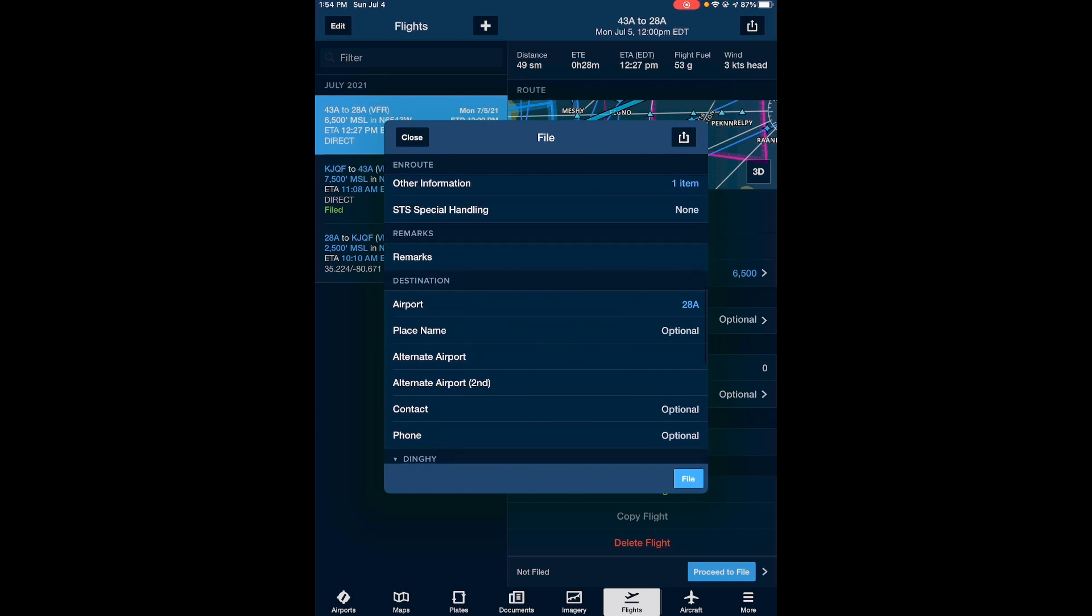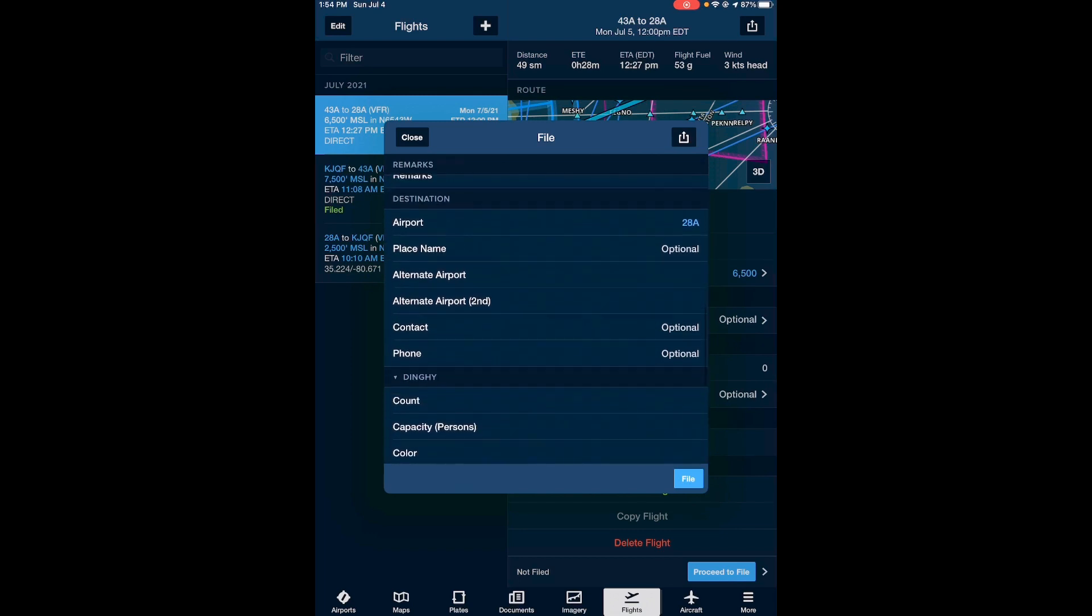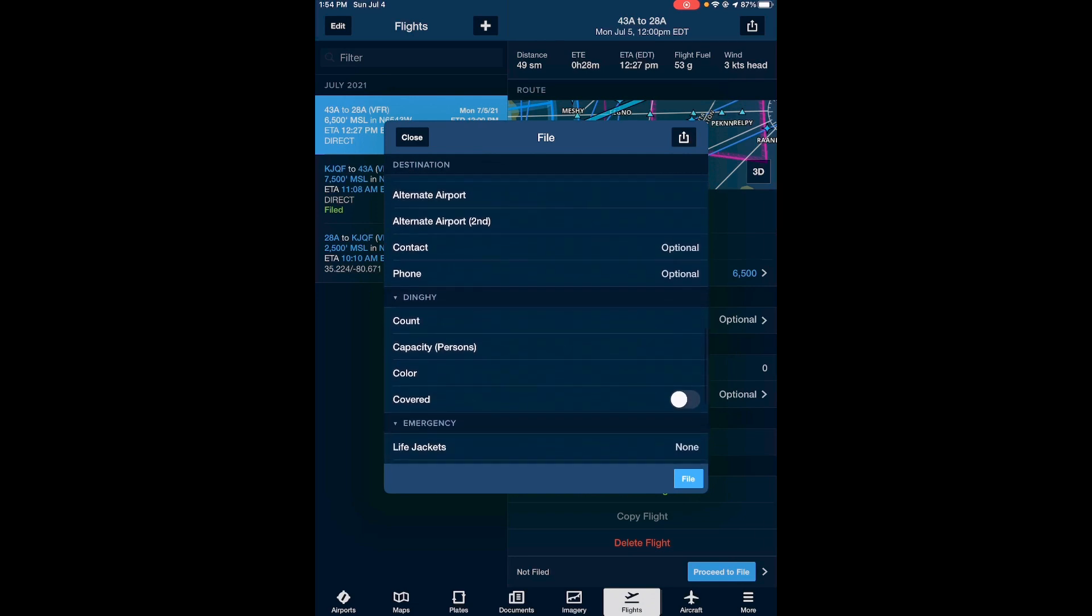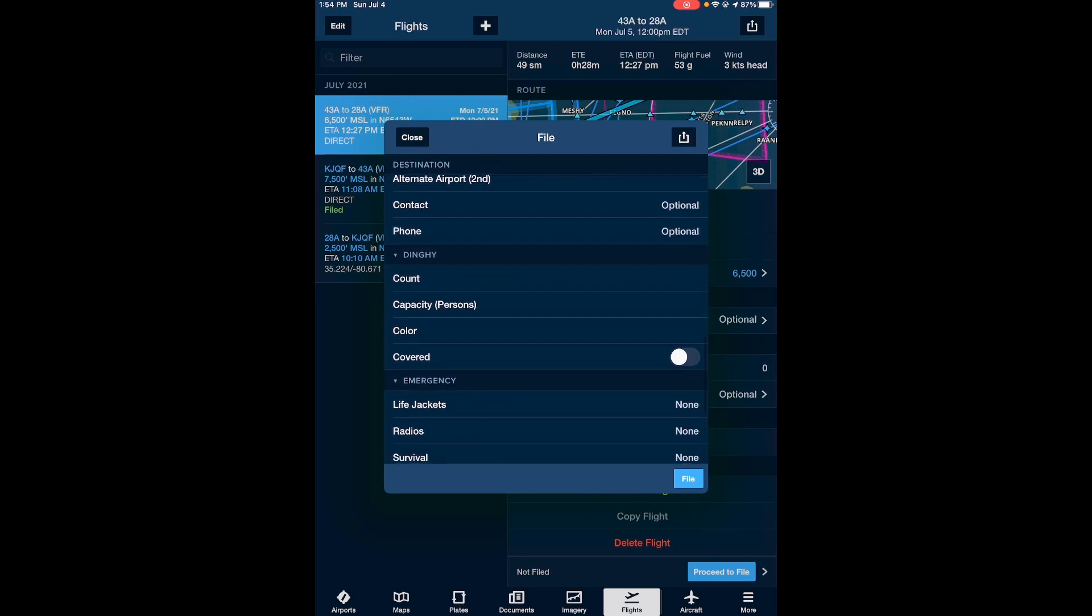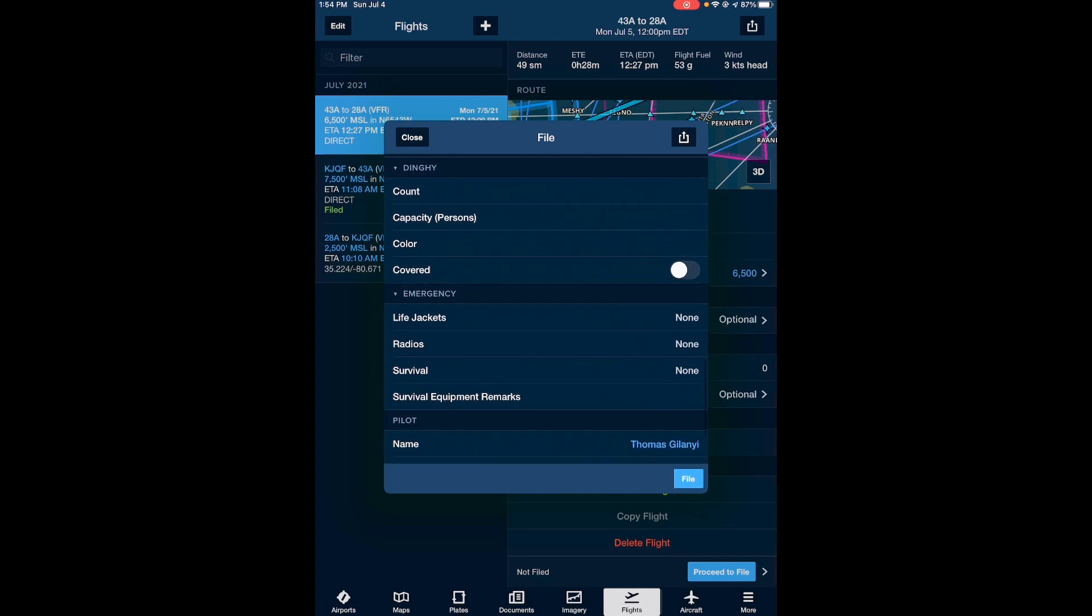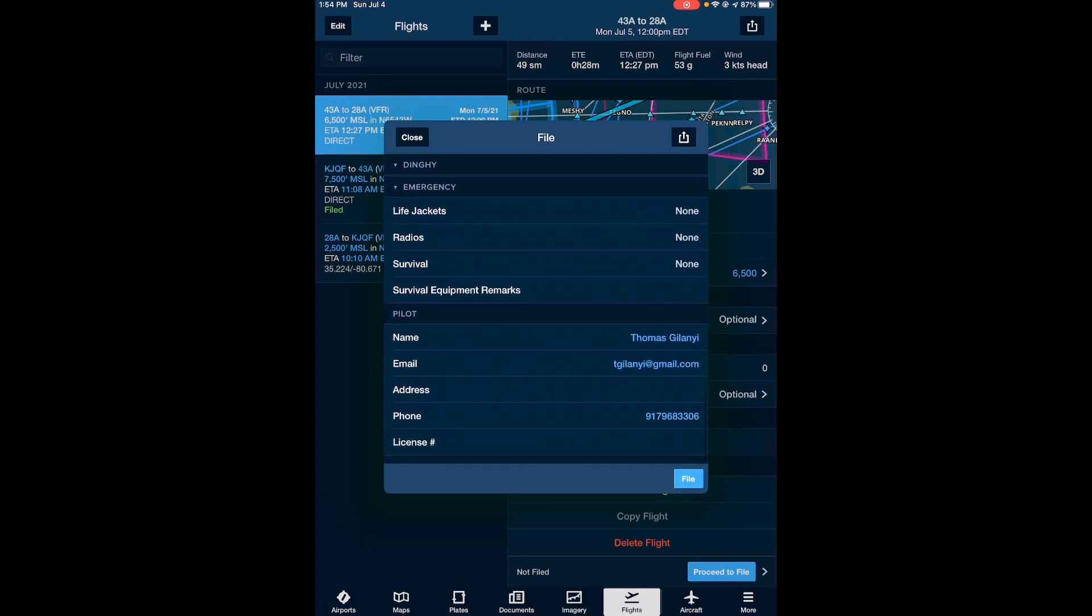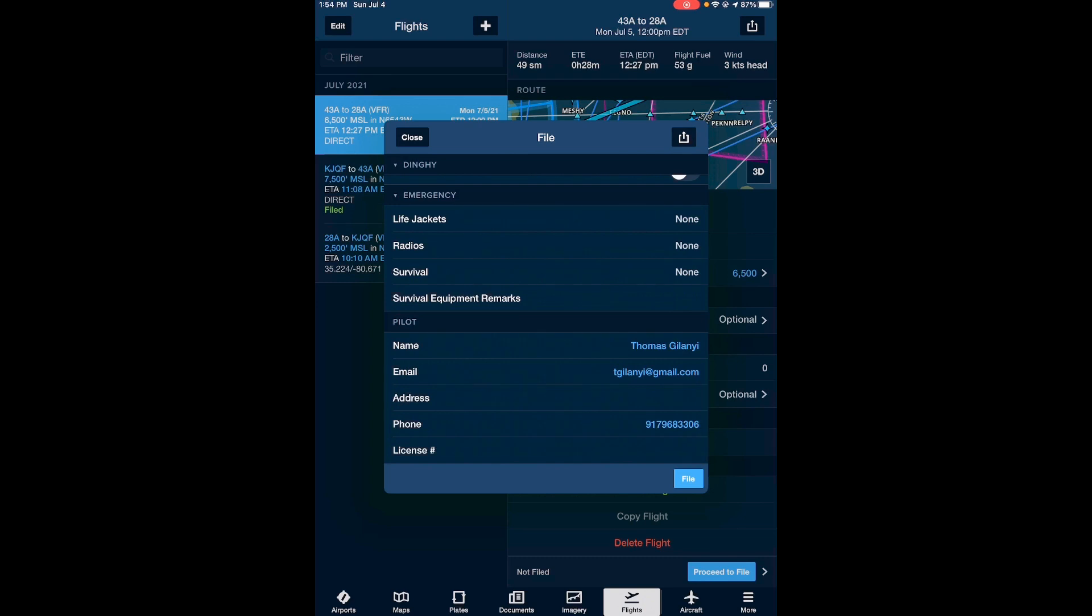Remarks you can leave blank. Alternate airport, alternate airport number two, again these are optional items that you don't need to fill into the form in order to file the flight plan. Again this is all optional information. And if you filed a flight plan before, your name, email, and phone number are already pre-populated in here. If this is your first time filing a flight plan then your name and phone number will not be there. However your email address is the email address that's linked to your ForeFlight account, just as an FYI.